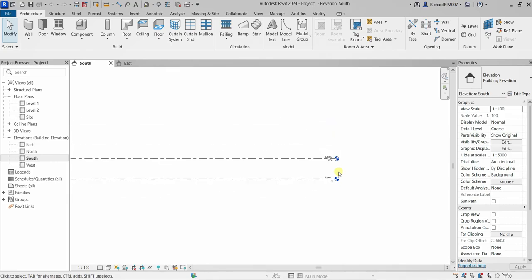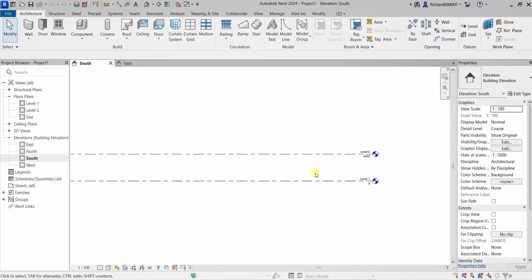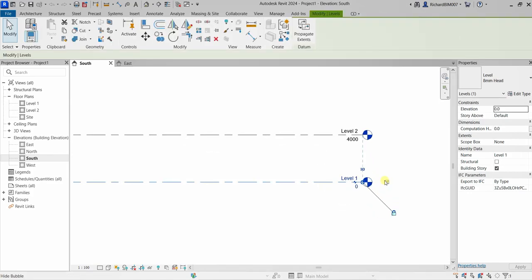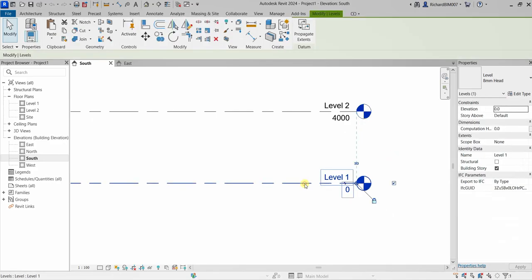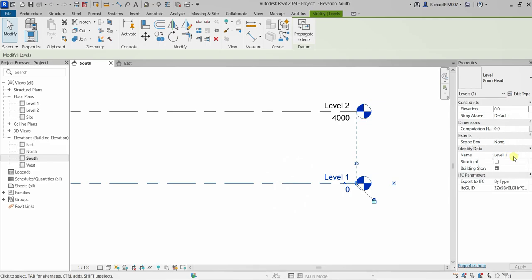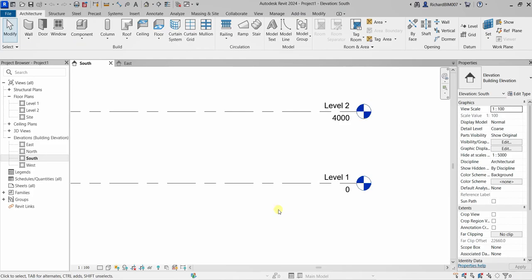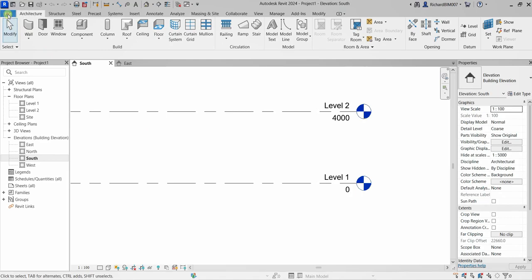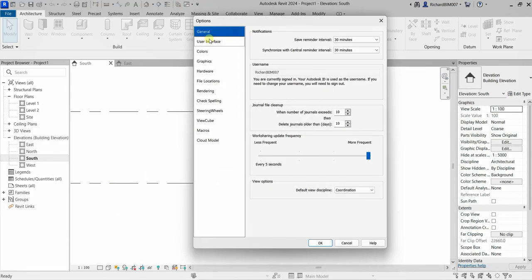I'm going to click Level 1 to change its name. You have a couple of options: you can click the level and then click the name to edit it inline, or you can click the level and go to Properties to change the name there. Before that, I'm going to change my selection color — you'll notice if I hover my pointer the color is blue and if I click it's blue as well. I want to personalize this, so go to File, then Options.